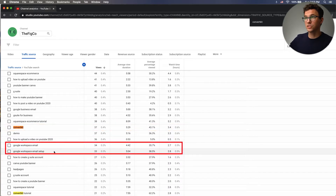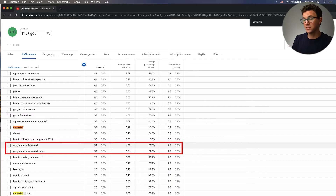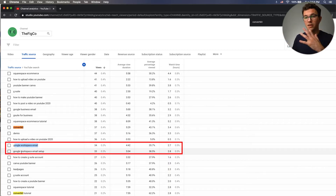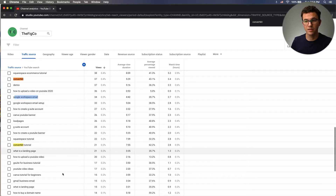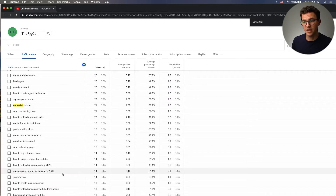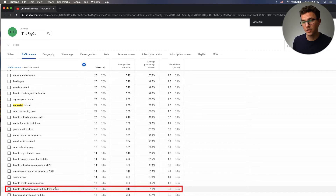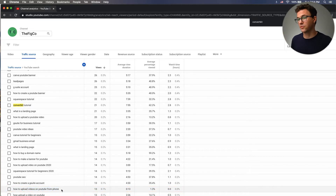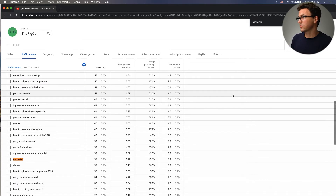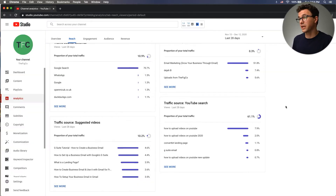We also have Google G Suite email videos, and since they changed their name, we could try updating the title and thumbnail, or create new videos talking about Google Workspace instead. Going through this long list, you can find topics you don't have a video about yet — for example, how to upload videos on YouTube from a phone. That's just a couple of ideas from spending 30 seconds going through the traffic source YouTube search.